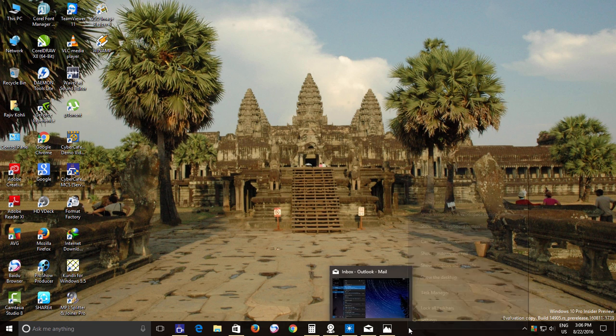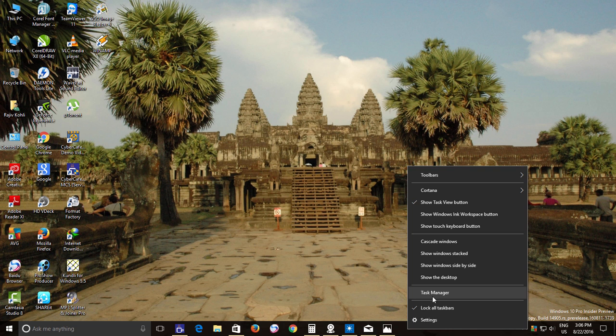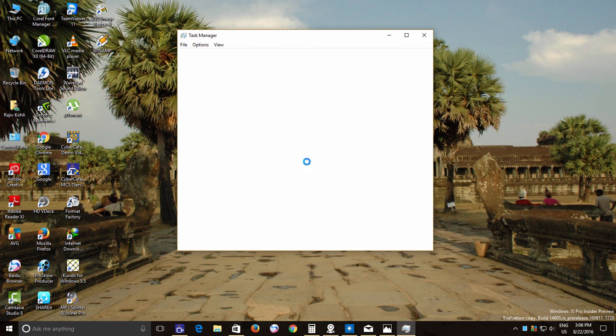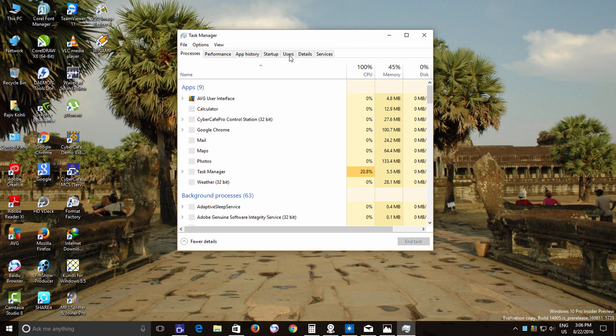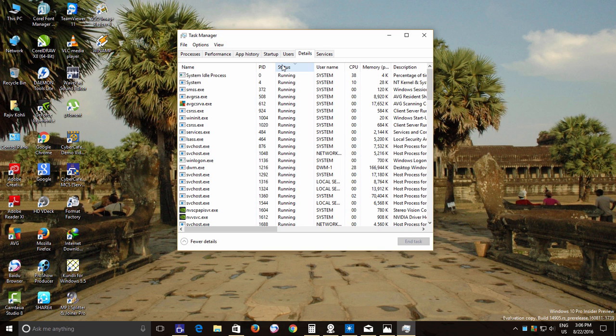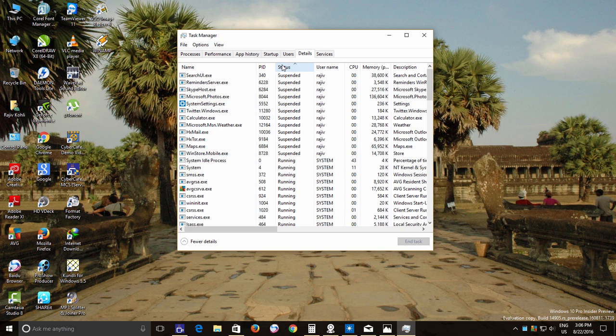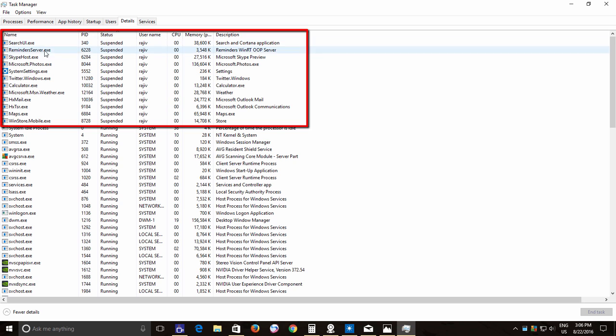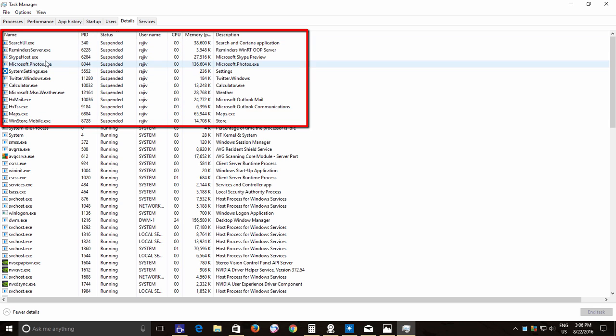Open the Task Manager by right-clicking on the Taskbar and then click the Details tab. Click the Status column to sort the entire list according to their status. Here you can see many apps are in the Suspended status. So what does that mean?